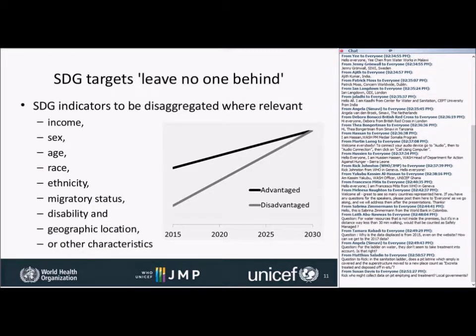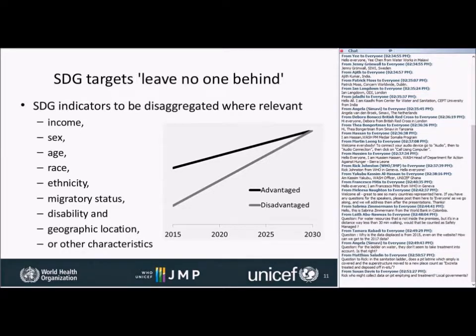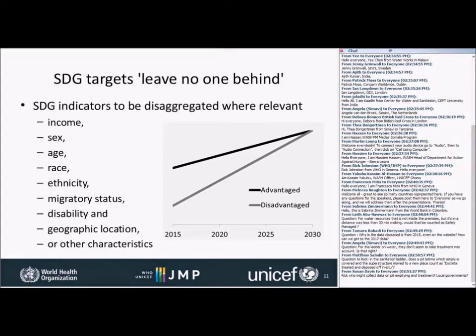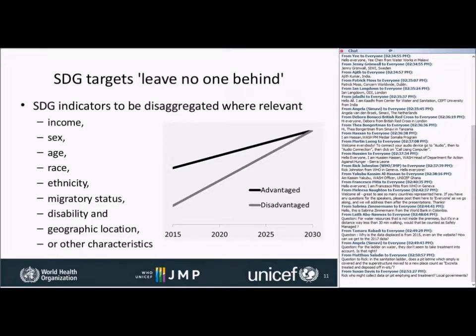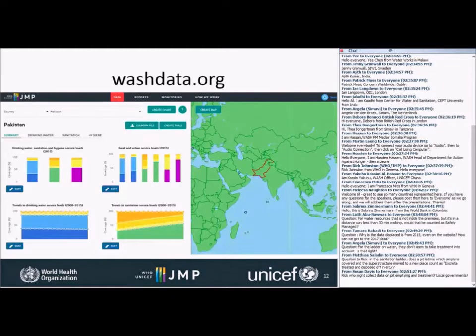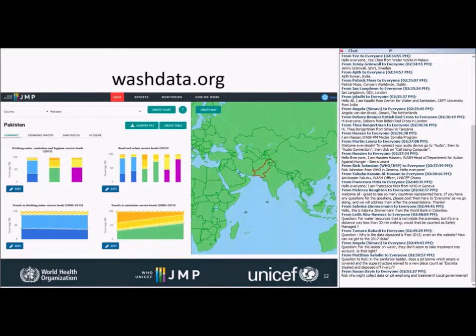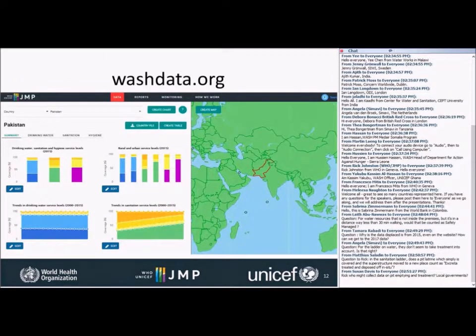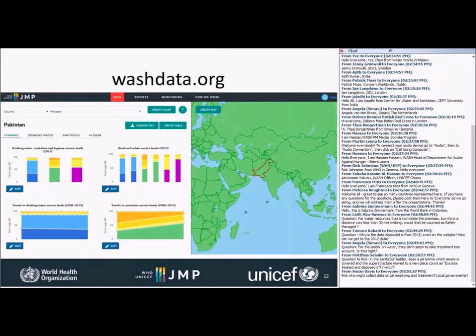The SDGs also place a new focus on leaving no one behind, so it's really important to disaggregate all of these indicators where they're relevant, ideally by income or sex or age or all these other stratifiers, and importantly also to see if the rates of progress in those different communities are such that gaps can be eliminated. That is a nice transition to how the database can be explored through our online website. I'm going to pass over the word to my colleague Rob at UNICEF now.